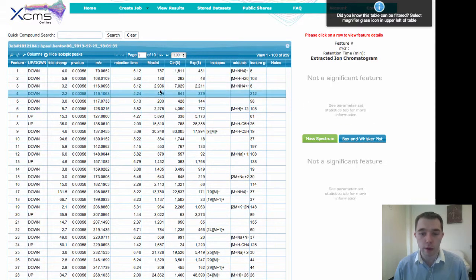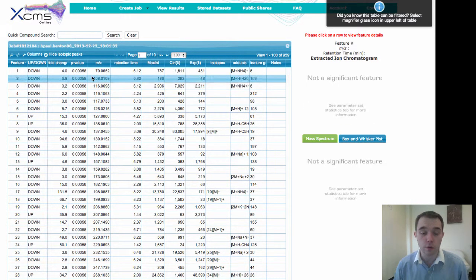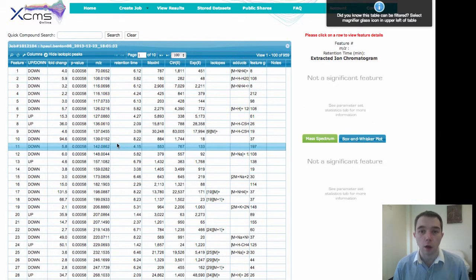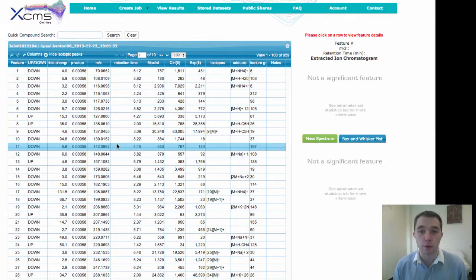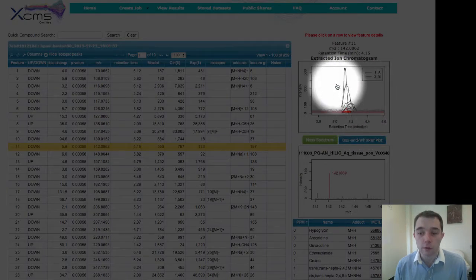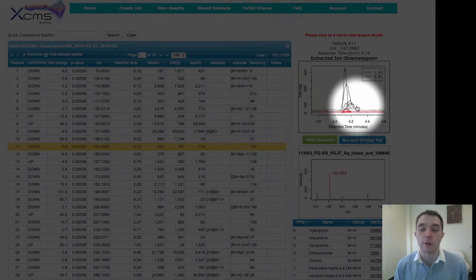If you click on browse results, you can see all of your different features which are already sitting here. Simply click on one of your features and you can see the extracted ion chromatogram.